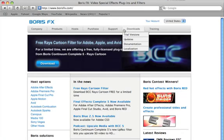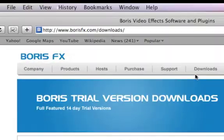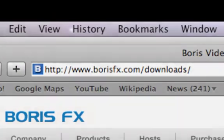For more information on any Boris product, or to download fully functioning 14-day trial versions, visit borisfx.com.